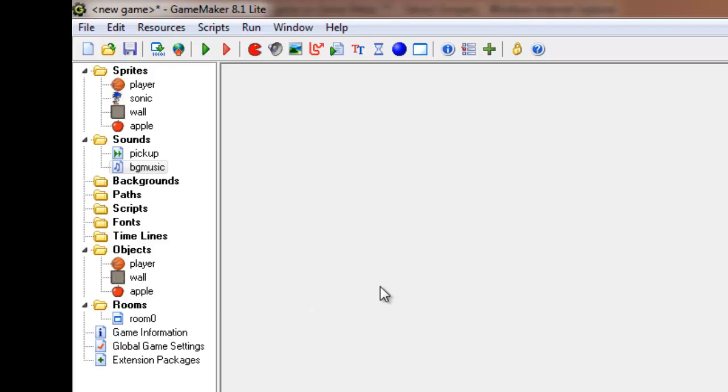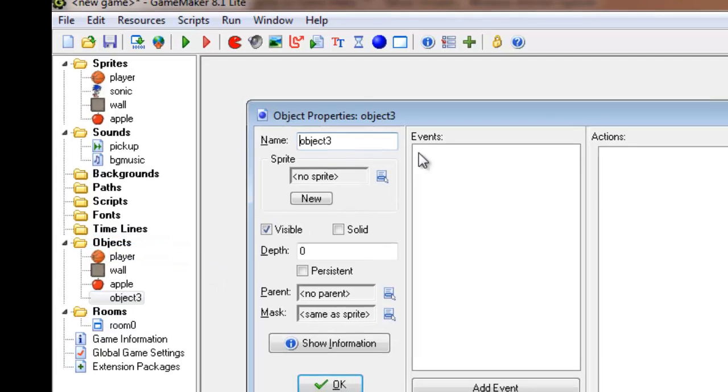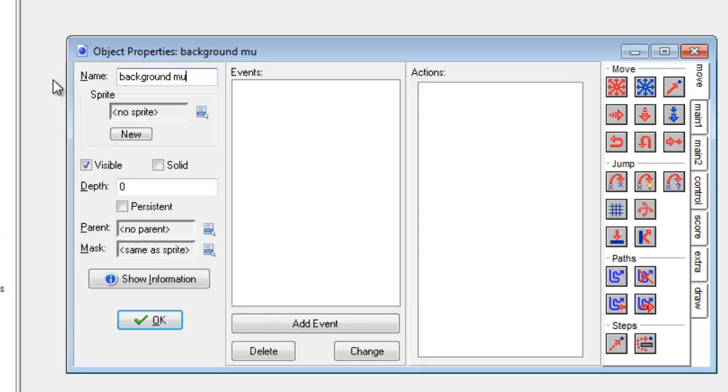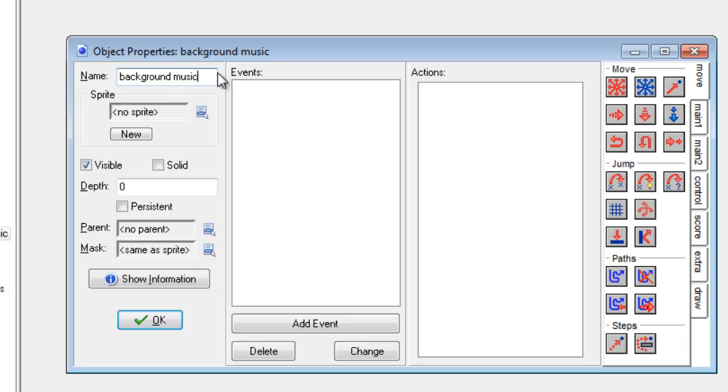Now in order to play background music in your game, you need to create a new object. This one's going to be called Background Music. For once, we're not going to set any sprite because although this object is going to be in the room, we don't want it to be visible. We just want it to be there so we can play the music.